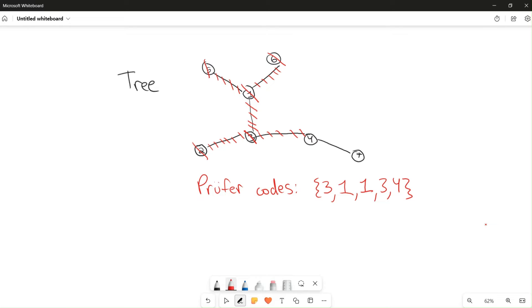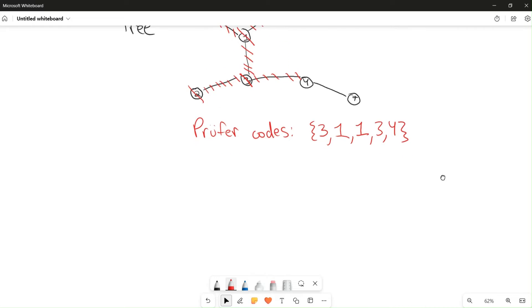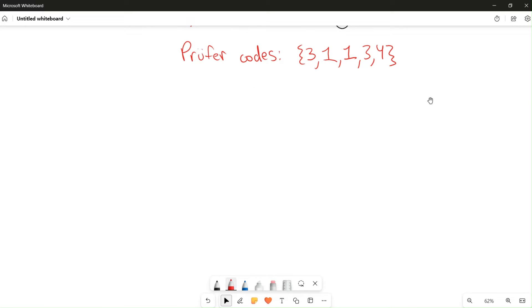Basically, the end result is two nodes connected by a single edge. We just demonstrated on an example that every tree can be written as a Prüfer code, and there is only one Prüfer code for every tree. It also turns out that the Prüfer code defines a tree. Because this Prüfer code has five entries, the tree has seven nodes in total — the Prüfer code always has exactly two fewer entries than the tree has nodes.